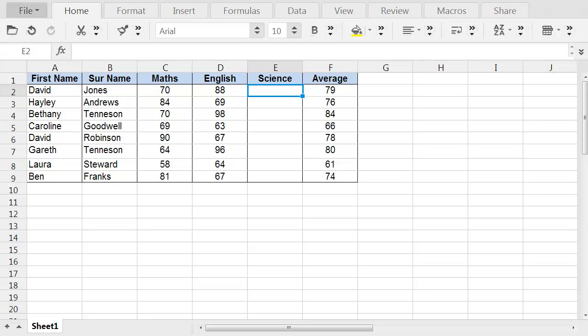I've got a spreadsheet here set up with student grades. We have the student's name listed in columns A and B, and their math results in column C, English in column D, and we have not got the science results yet. And in column F, we have the overall average score.